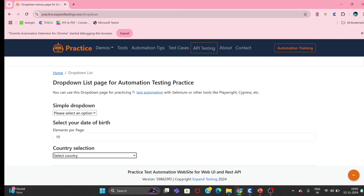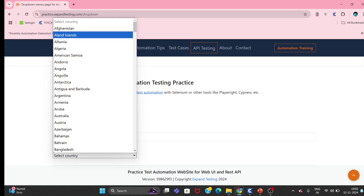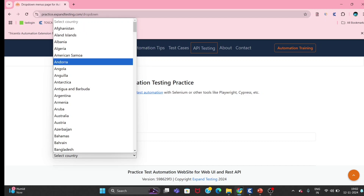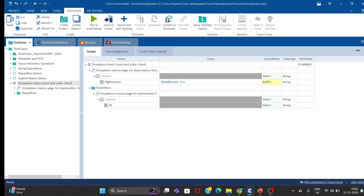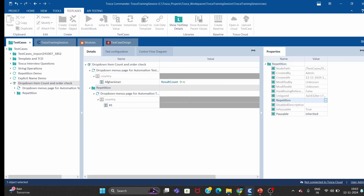Now instead of 'Afghanistan', I will use an index. If I give hash 1, it will take the first country. If I give hash 2, it will take the second country. We cannot hard-code this because every time it would only be one. So instead of hard-coding, we use repetition, because repetition gives us the count in RC.